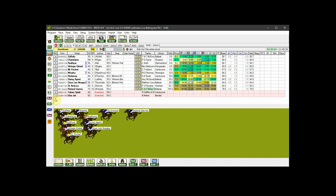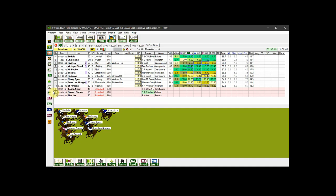If you need to manually scratch a horse, just click its saddle cloth number button. To unscratch the horse, click it again.